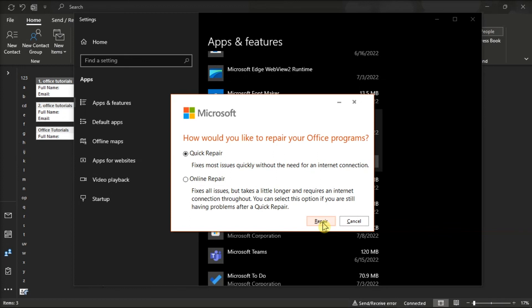Those are the methods you can try if the option to add a new contact is missing in the Microsoft Outlook application.